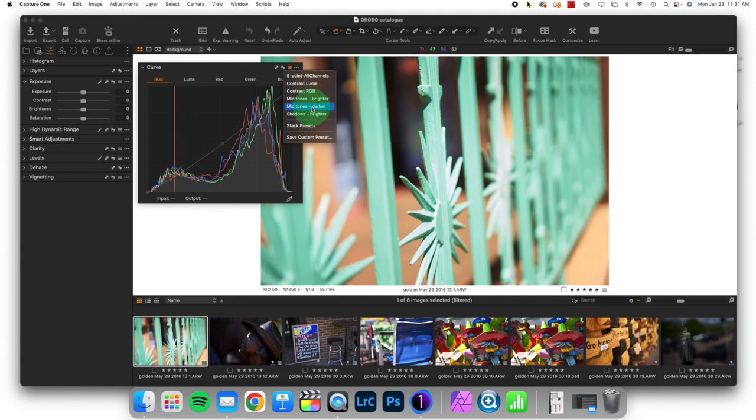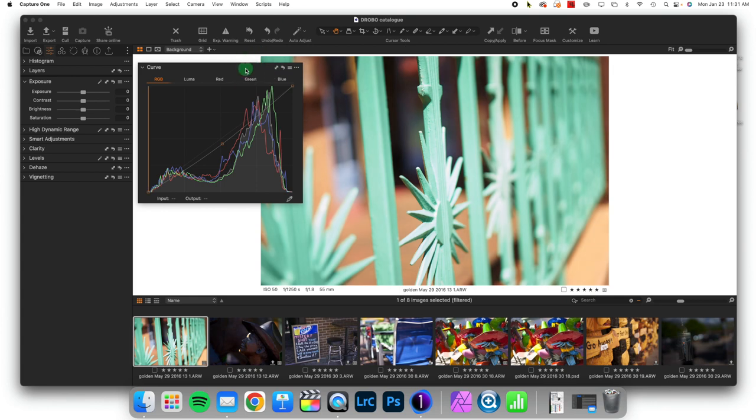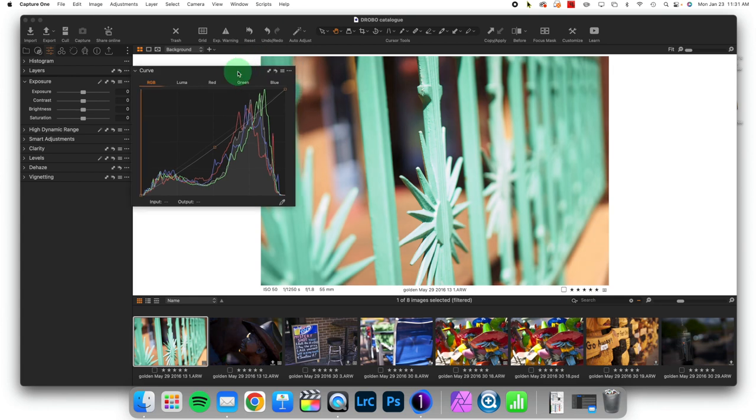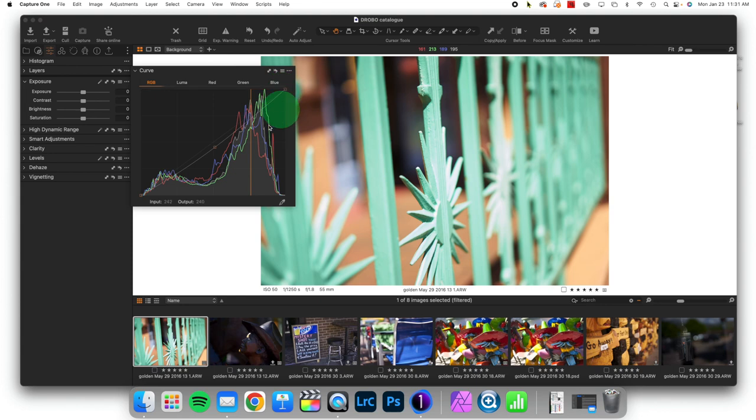And that will let me choose a curve adjustment that works for me. And you'll notice that it builds it for me here, because it is a preset.